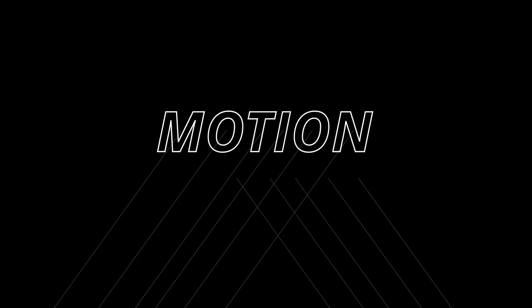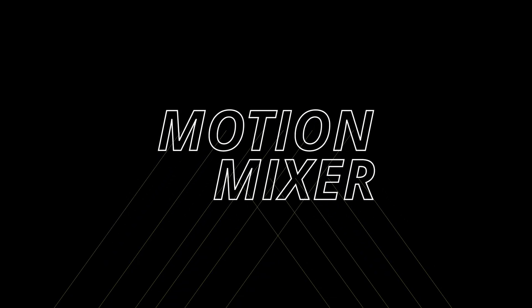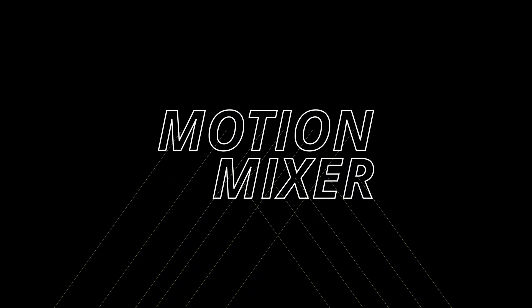Before watching this, I recommend watching the Motion Mixer video to cover the basics.